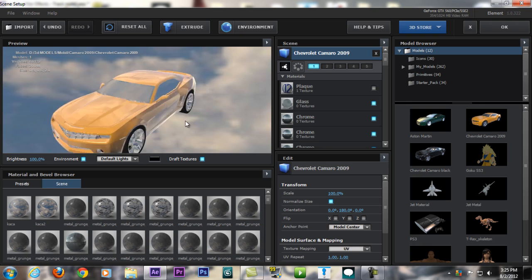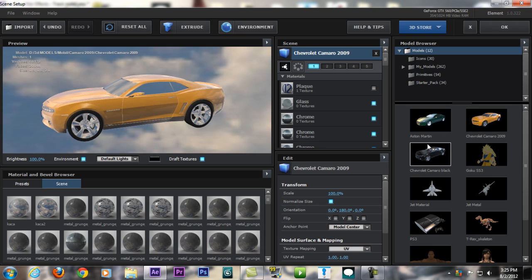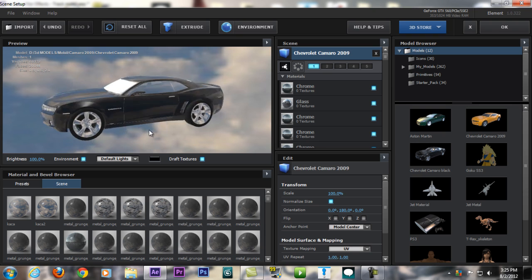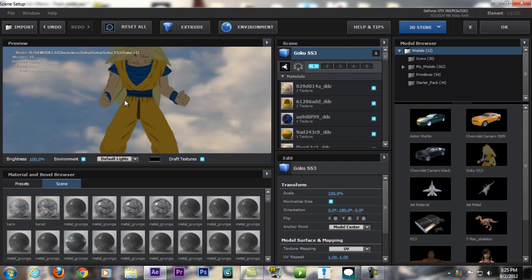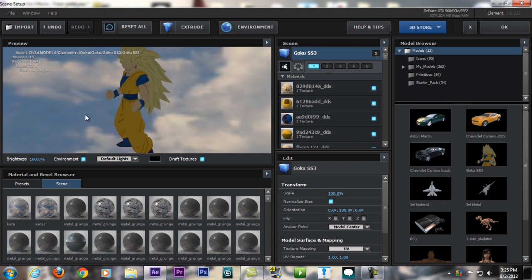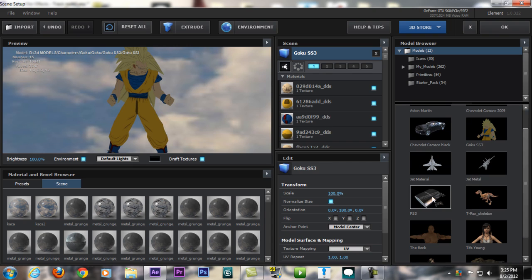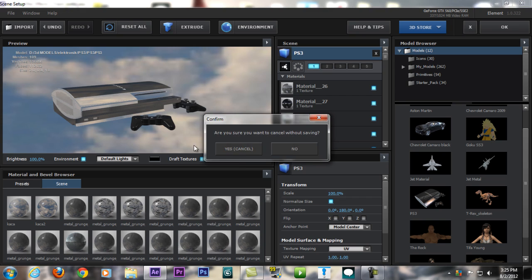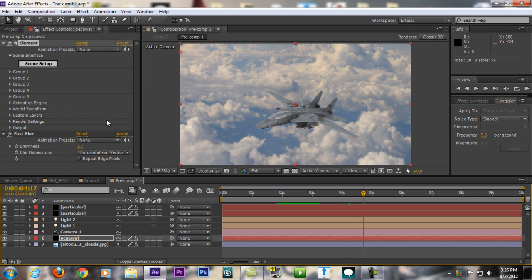There's another car, Camaro, the black one here. I got even some Goku Super Saiyan, it's just for the test, also PS3. That is Element 3D.